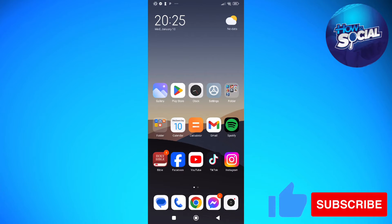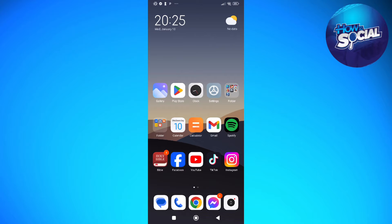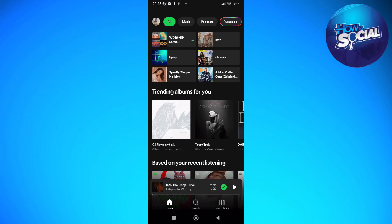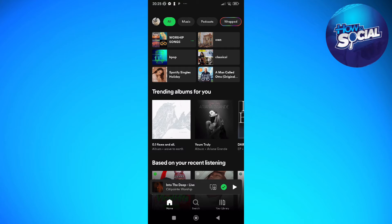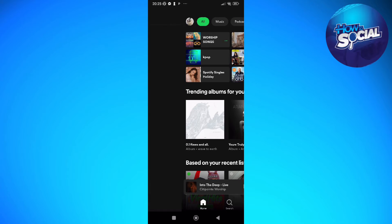To do this it is actually quite simple. The first thing that you'll need to do is to simply tap into your Spotify app on your device. After doing so, you should be able to locate your profile and tap on it on the top left corner of your screen, just like right here.